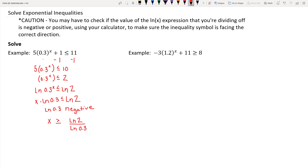Taking the natural log of 2 divided by the natural log of 3-tenths in your calculator, you'll see that's approximately negative 0.58. So x is greater than or equal to negative 0.58. Written in interval notation, you'd use a bracket since you can be equal, starting at negative 0.58 and going to infinity with a parenthesis to close it off. That represents your solution set.